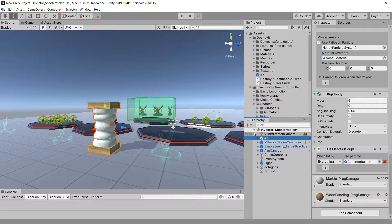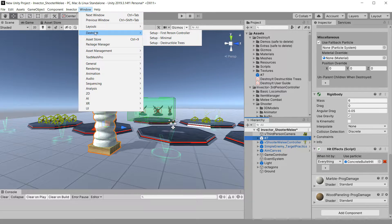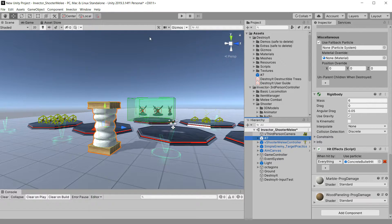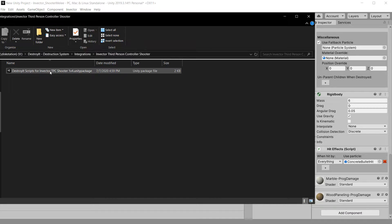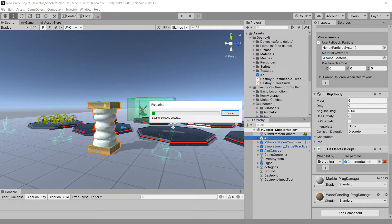What we've created is a set of scripts that you just import, and it'll handle all the heavy lifting for you. The first thing we need to always do is go to Window > DestroyIt > Setup Minimal. This will add the scripts for DestroyIt that you need to run, and then we'll go and import the DestroyIt scripts for Invector TPC Shooter 1.4. We've updated these scripts to work with the latest version of TPC Shooter. If you've already imported these before in a previous version, this will overwrite those — we put them in the same place.